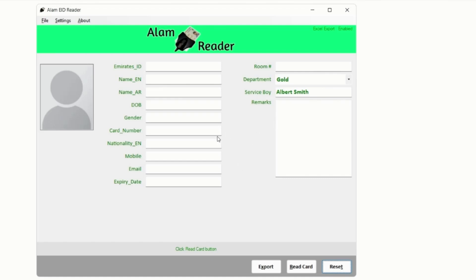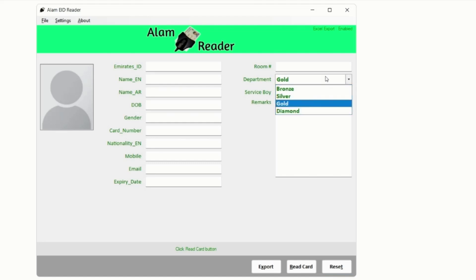For example, if you are using this application in a hotel you might need custom fields like Room Number, Department, Service Boy Assigned, Remarks.